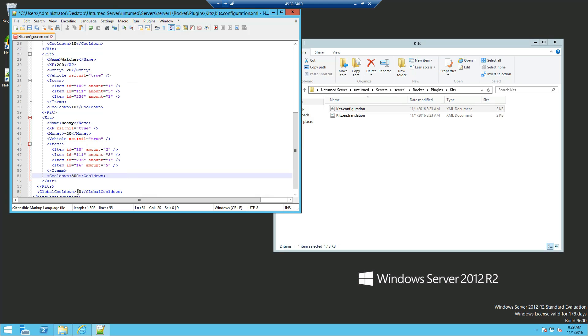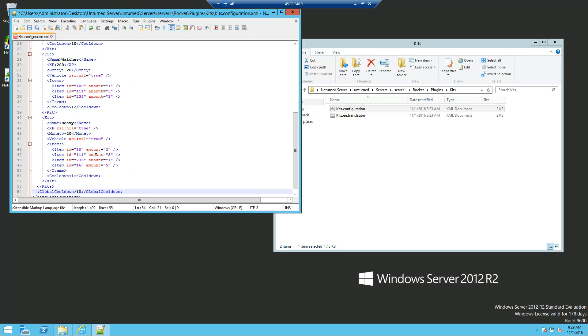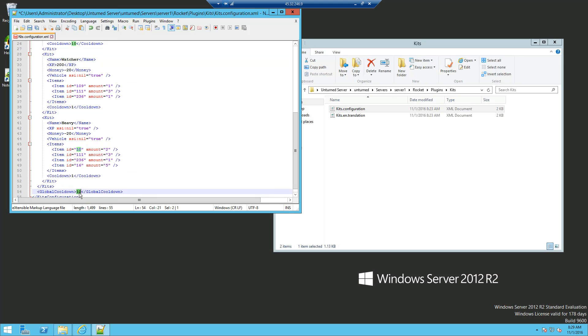Now the global cooldown is the actual slash kit command itself, so if I were to say, just 1 second, if I were to do slash kit watcher, and obviously try to do it again within the 10 second time frame, I cannot do slash kit, nor can I do any other kits, until that global cooldown is obviously gone.